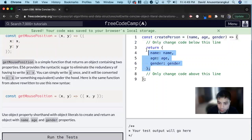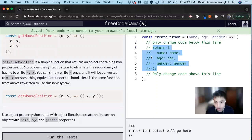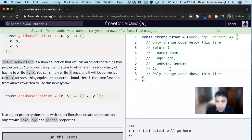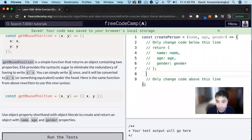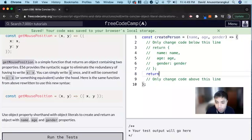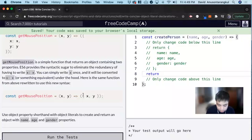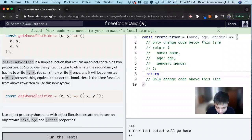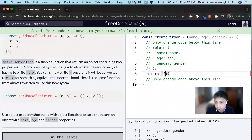So let me comment this out. And then we can return, and let's look at this syntax, so parentheses, curly brackets, name, age, and then gender.